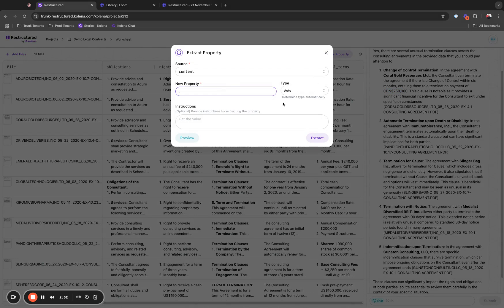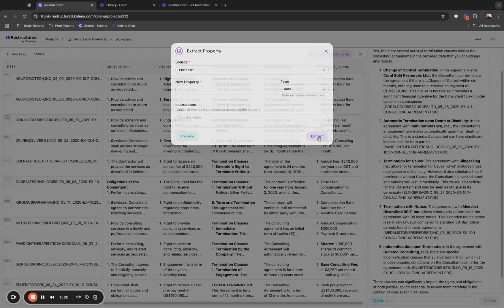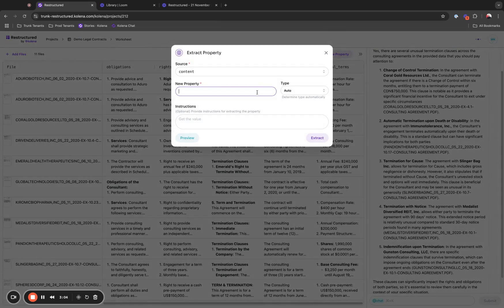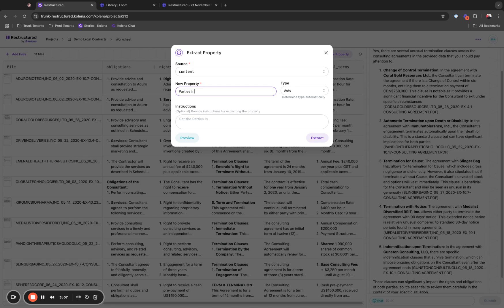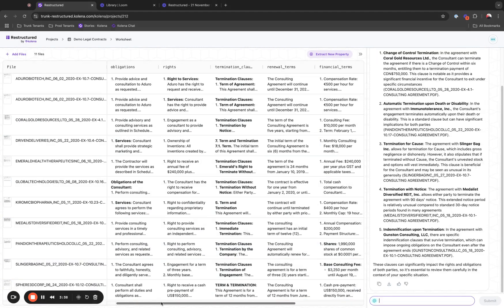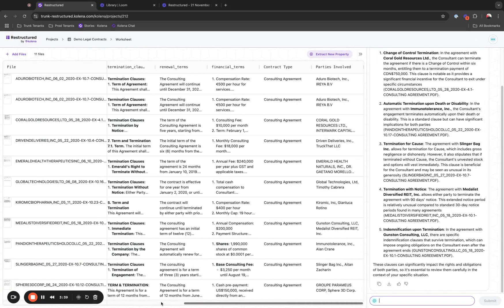Additionally, to these automatically generated properties, you can extract properties manually from these documents. As an example, I would like to have a contract type defined, so I will extract that. I would also like to have a list of parties involved, and I would extract that as well. The extractions will happen and the data will be populated with the contract type and parties involved.